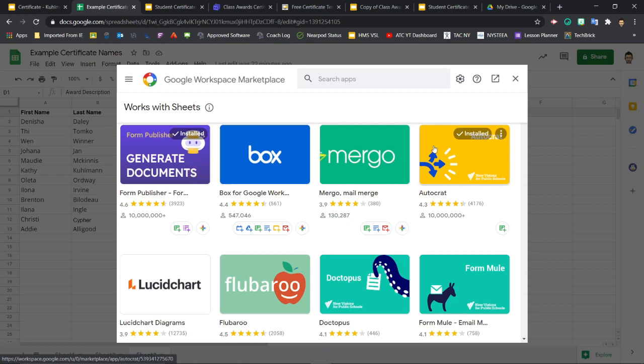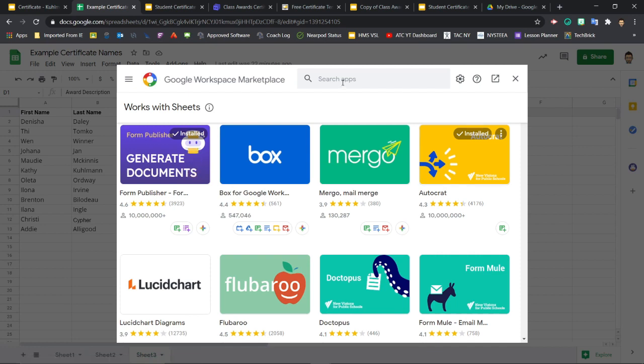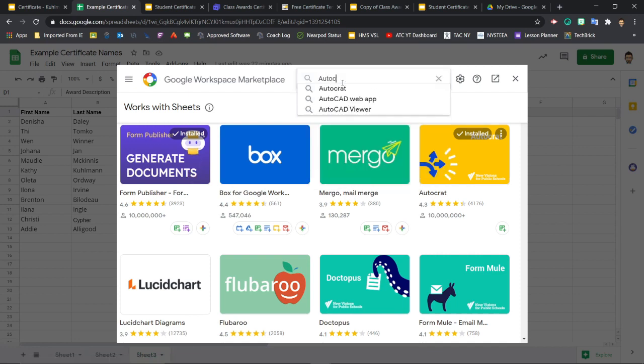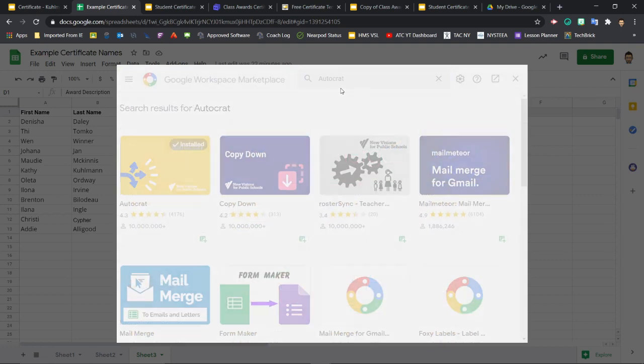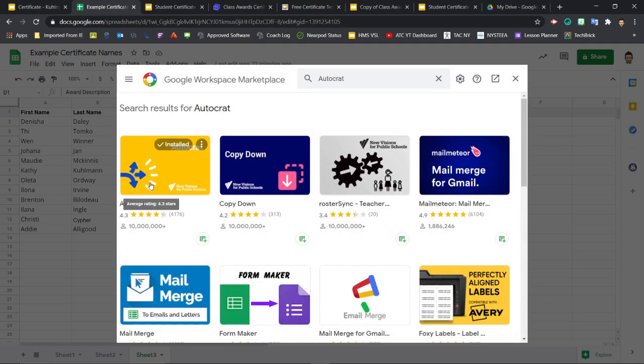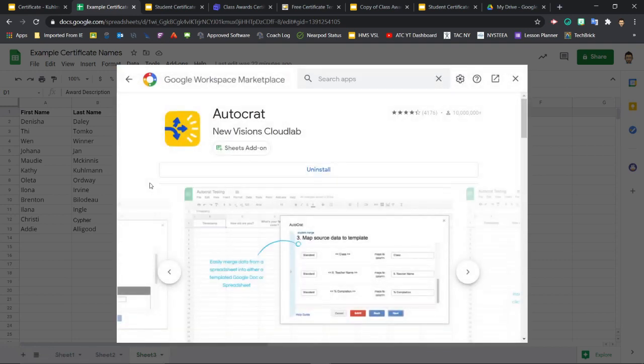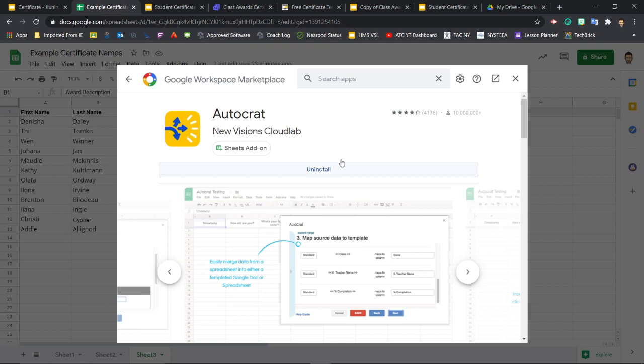Now, Autocrat will probably show up at the top of the list here because it's a popular add-on. But if not, you can always use the search here and search Autocrat. Install Autocrat and give it permission to access information on your drive. This is okay and you can continue with the install.